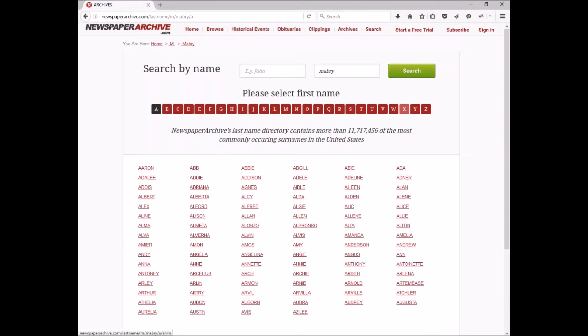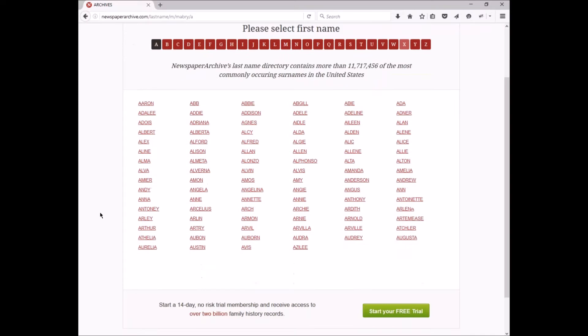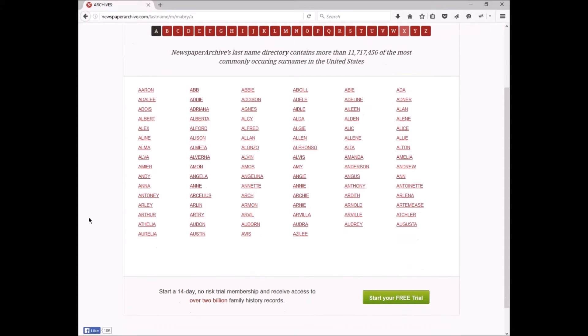What you'll see at this step is the first names associated with that surname. These are available to browse and search. At the time of opening this page right now, it's updated. As new archives are created by members or by staff members, these pages will also be updated. You'll always have the most current information available. So let's click on Amy for Amy Mabry.